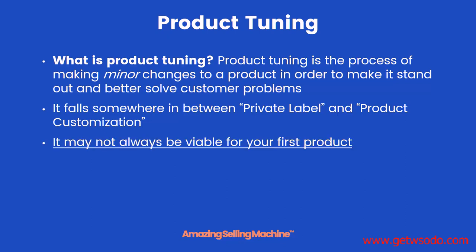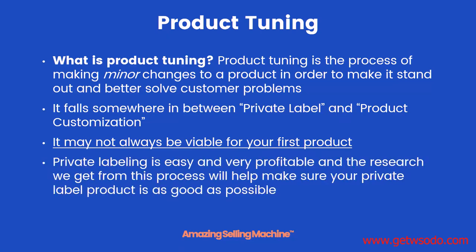It's important to understand that product tuning may not always be viable for your first product because it can take more time and more money. But that's totally okay because private labeling is still easy and very profitable. It's exactly what thousands of us did to get our first product up and running. But the research that we'll be doing during learning how to do product tuning is invaluable and will absolutely make sure that your private label product is as good as it possibly can be.